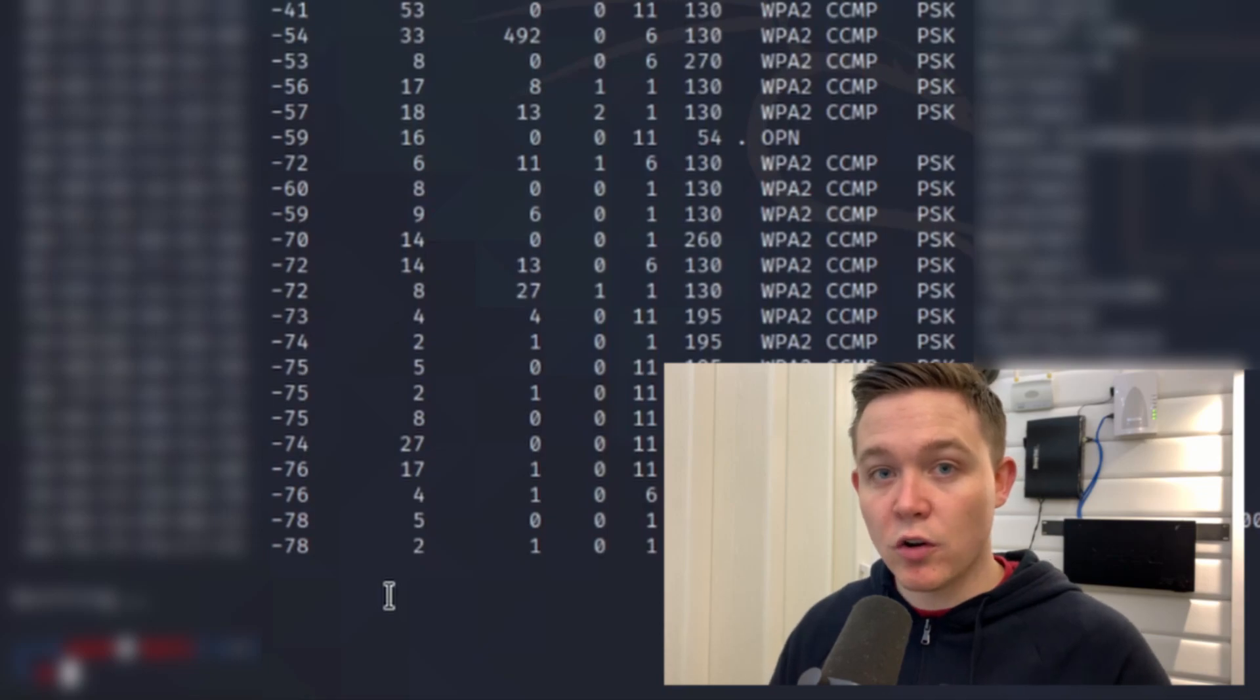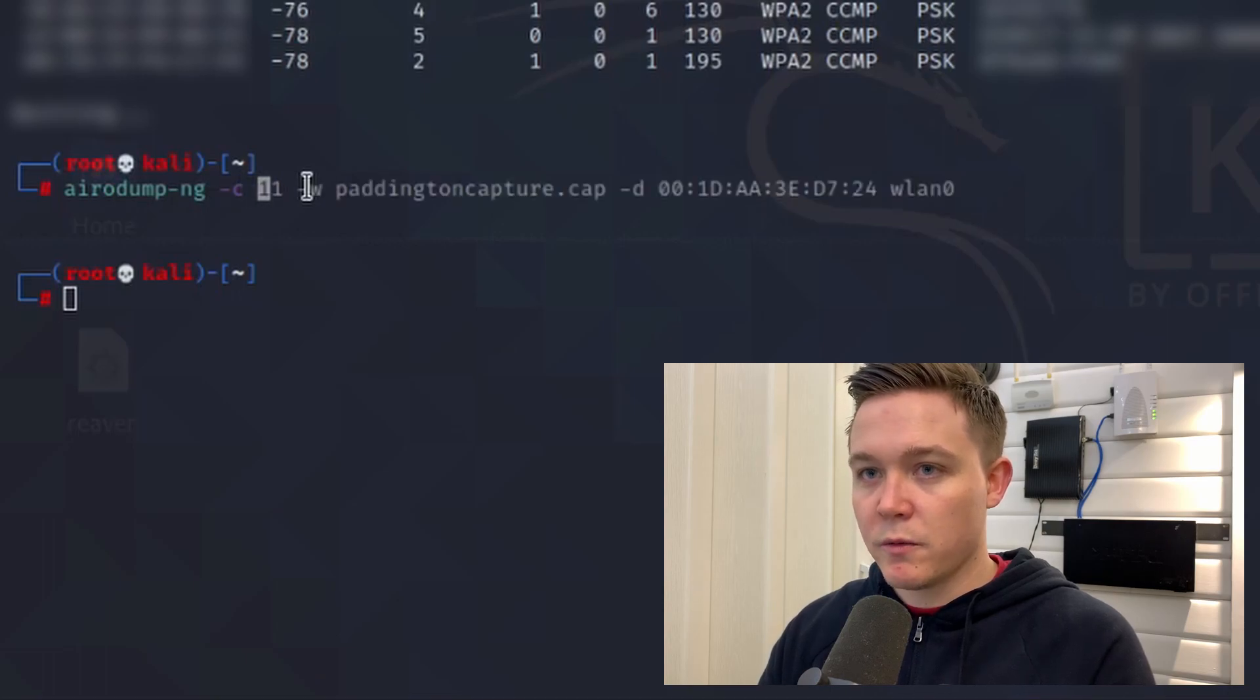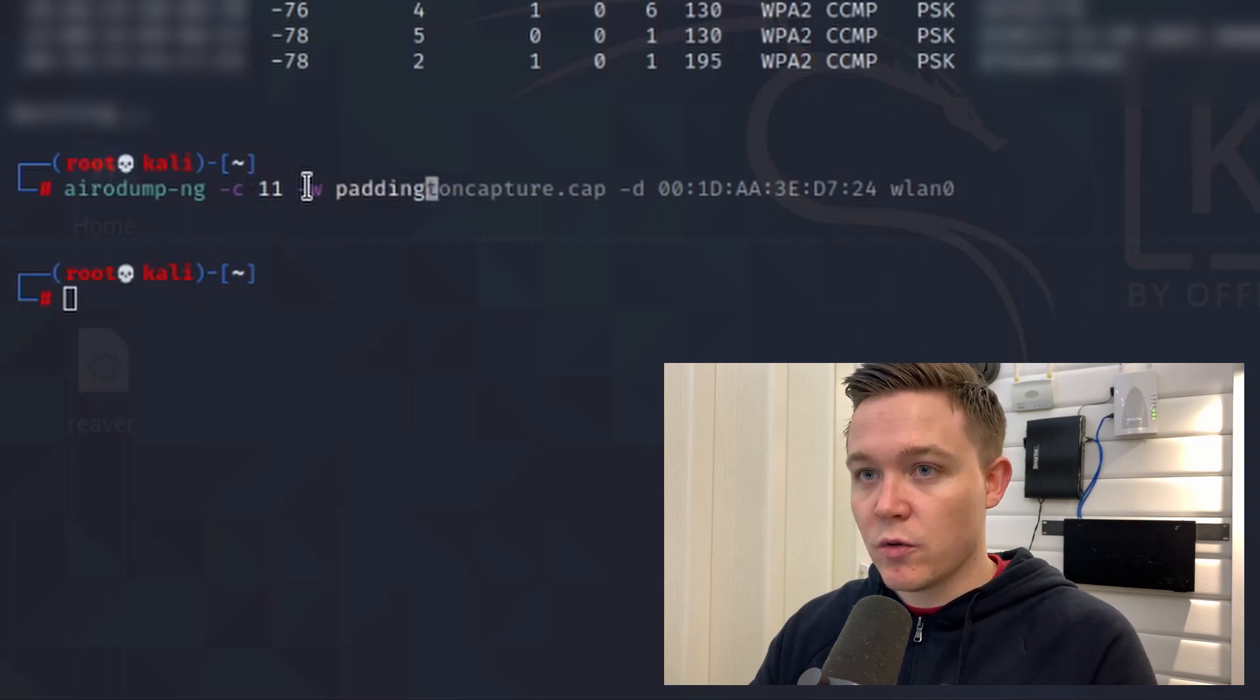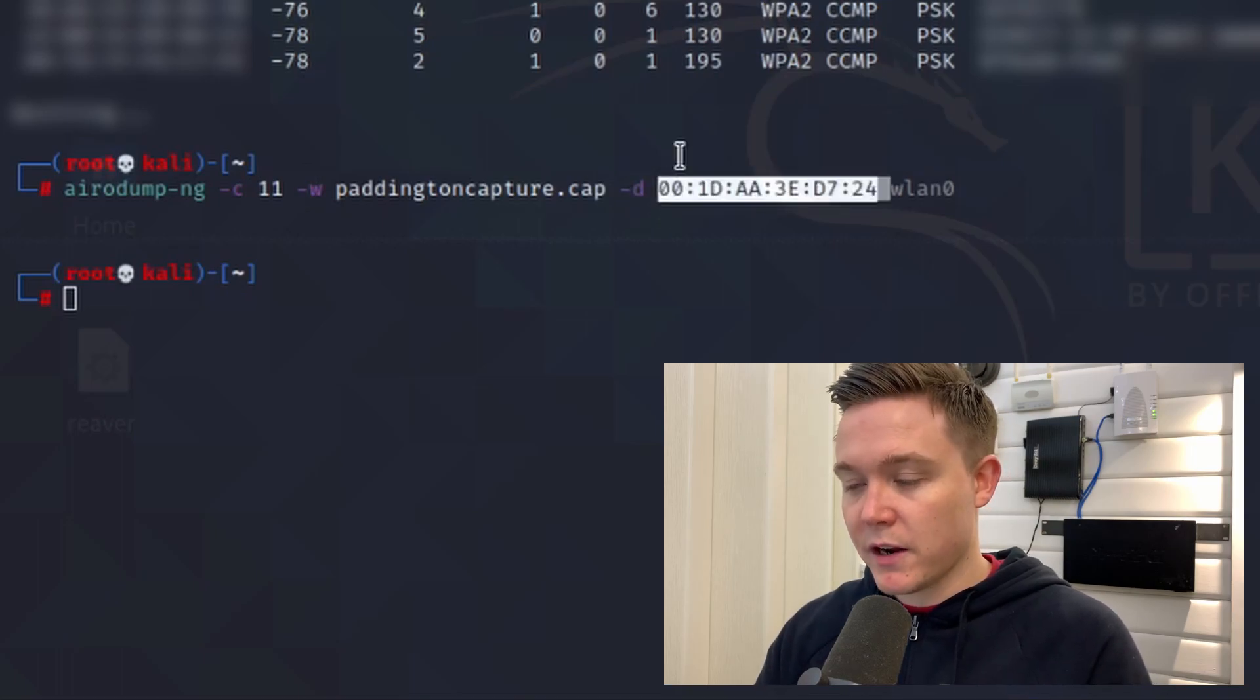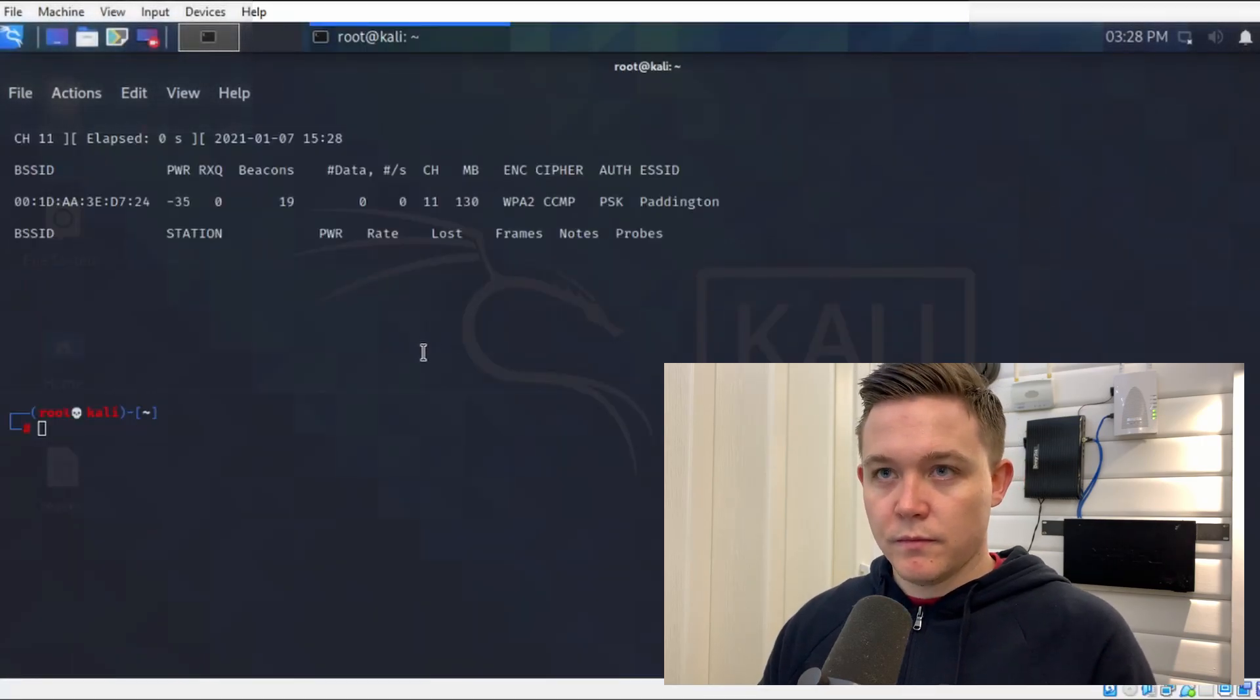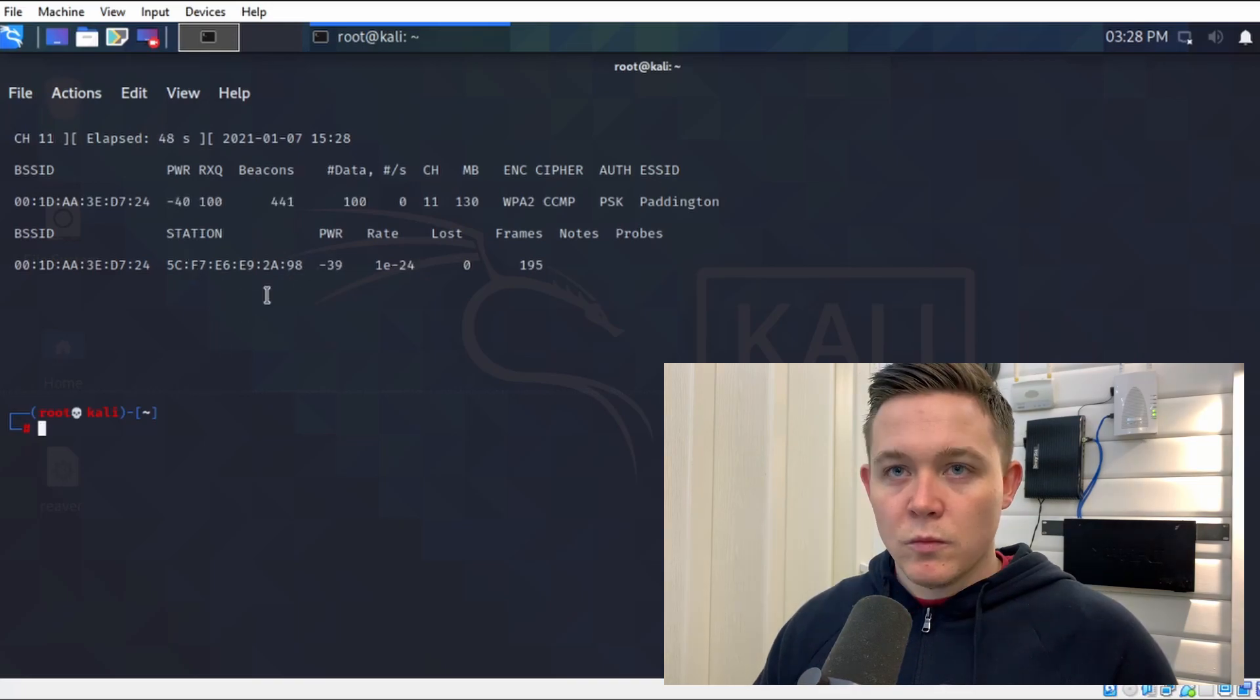I'll split my terminal horizontally and I'll use airodump-ng, specify the wireless channel 11, and now I need to write the handshake capture to a file that can be read later on with my word list, so I'll call it paddington_capture. Now specify the target MAC address and then my network interface card wlan0. It's now found a wireless host sending MAC address packets to the authenticator or the wireless access point.